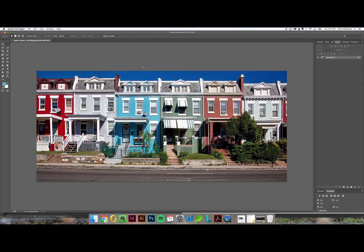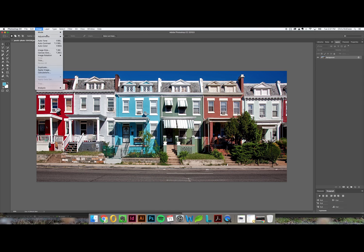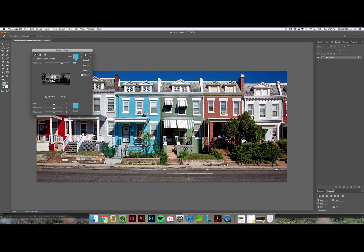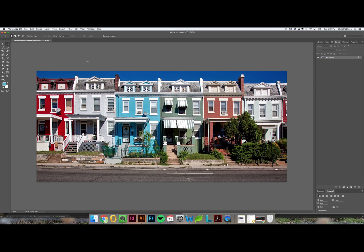So typically when people do a replace color on an image they use the replace color tool which is to use the adjustments menu, go to replace color, choose the color you want to select and then the one that you want to replace it with. Now the problem with this is that it's destructive. If you change the image data you can't get it back unless you have a backup of the original image.